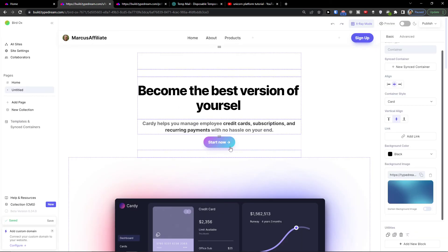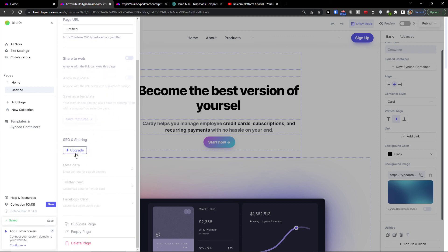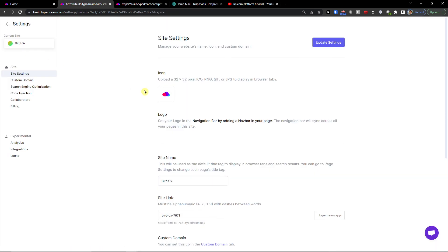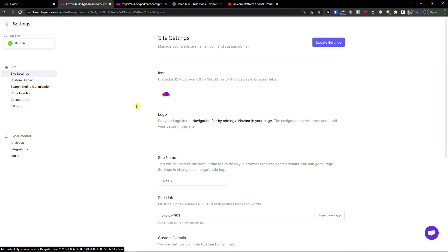That's how it works. On the left side you can add multiple pages and sub-pages. Clicking on a page lets you change the URL and share to web. SEO and sharing options require an upgrade. Under All Sites in Settings, you can change the logo, site name, site link, custom domain, and favicon. That's pretty much how you use TypeDream.